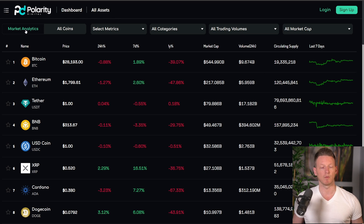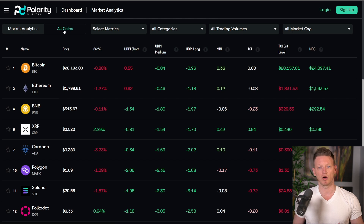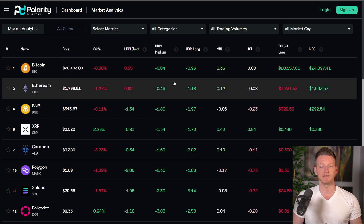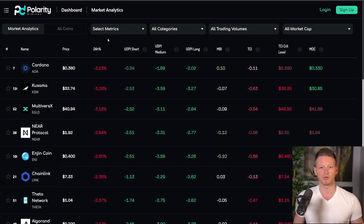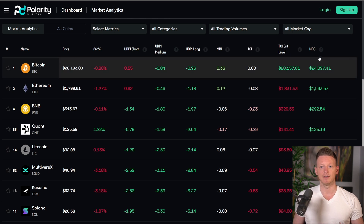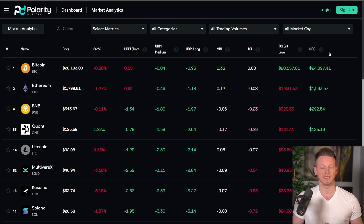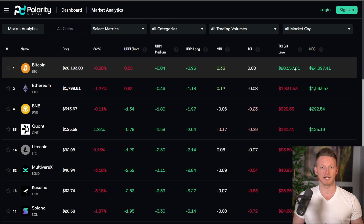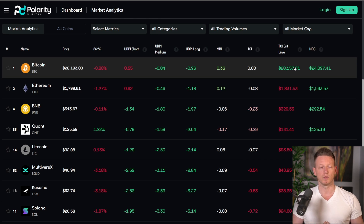We currently have 250 cryptocurrencies and will probably expand that to a thousand or more in the coming weeks. More importantly, we have the Market Analytics tab. All Coins gives you the price tracking service, while Market Analytics gives you access to all of our risk metrics — the Upside Down Potential indicators, the Momentum Bias indicator, the Trend Confidence indicator, and importantly the MDC.